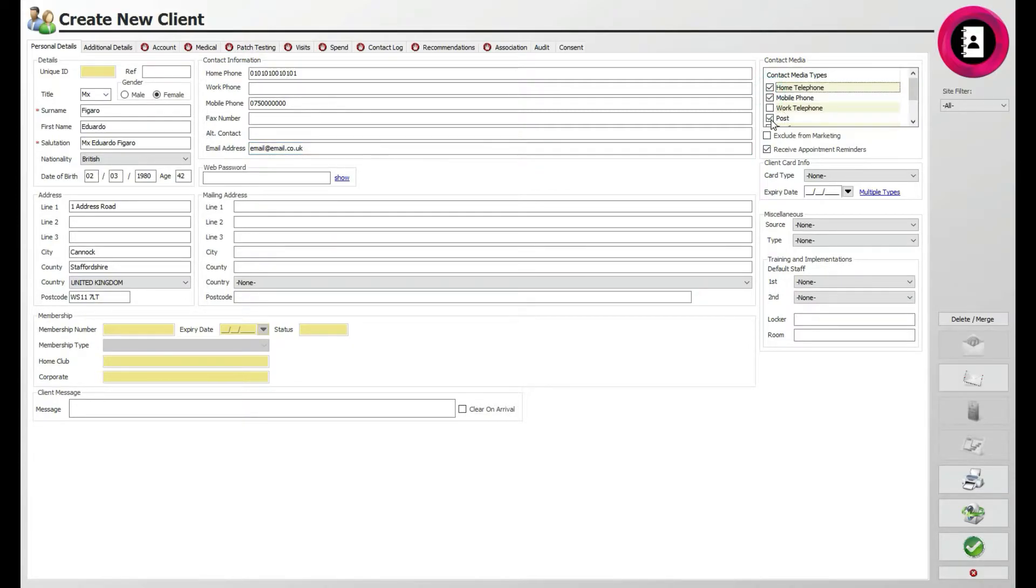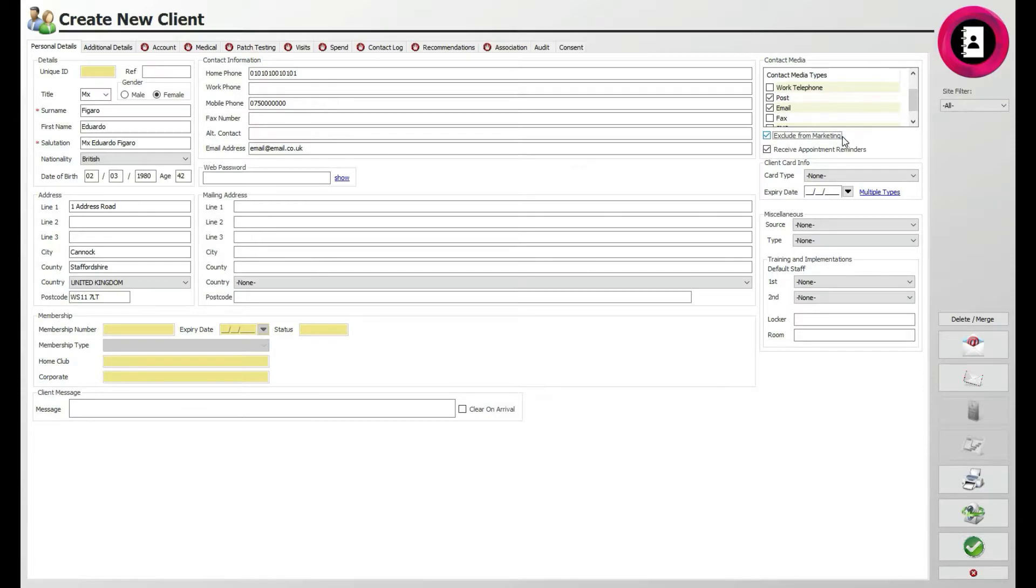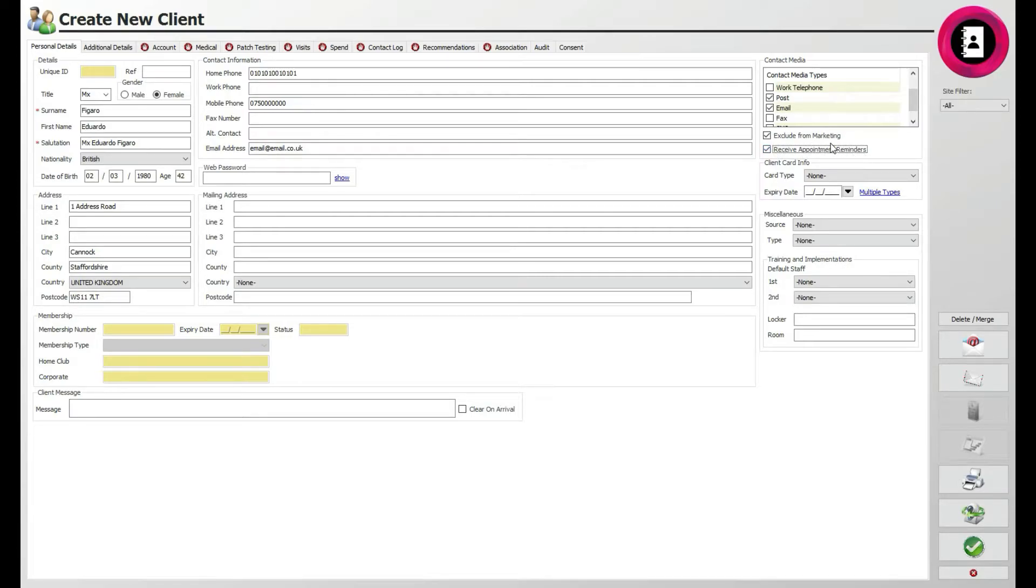If the client does not give consent to be contacted for email or SMS marketing, make sure to tick the exclude from marketing tick box. This is important under GDPR-compliant laws. However, the client may still wish to be contacted for appointment confirmations, so tick the receive appointment reminders box if this is the case.